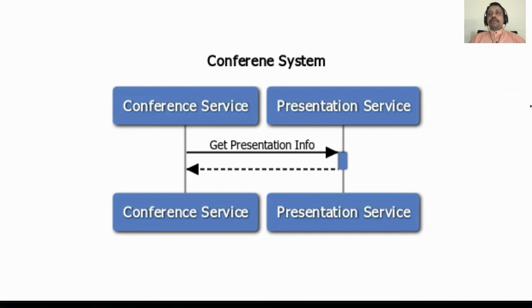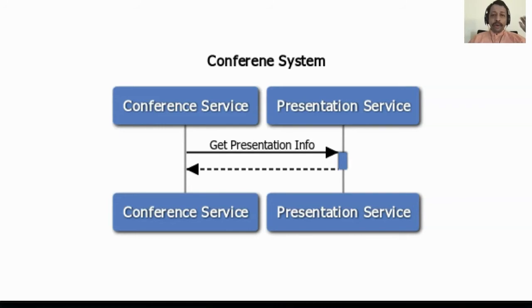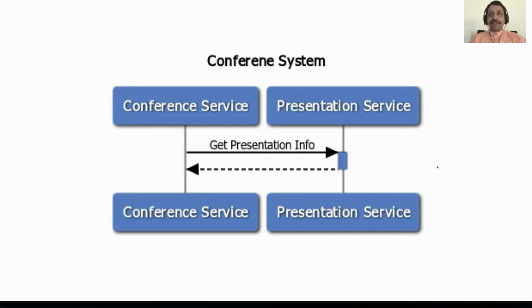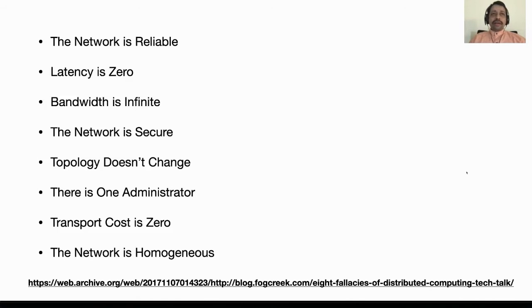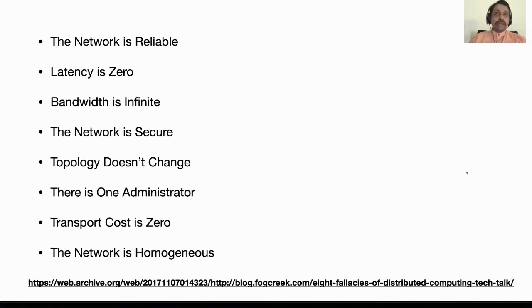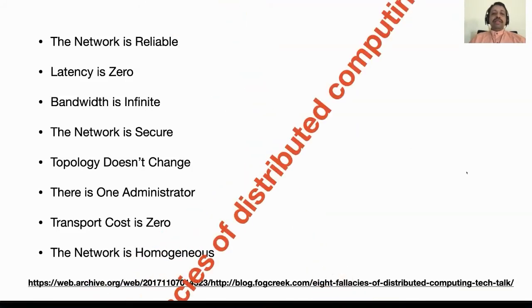When you move them as an independent service, what do you think would be the first thing you want to take care of? Well now you have all these aspects coming in because they are over a network. There is latency, bandwidth issues, a lot of reliability issues could come in. To make your application resilient you will have to consider all these things.